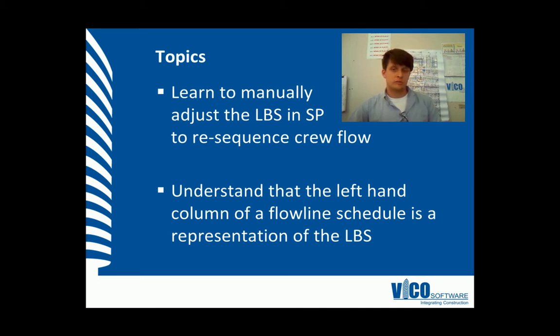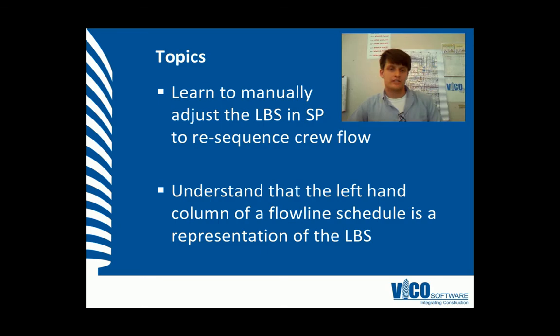It is assumed that you've watched the previous vignette and have already defined your tasks with productivity rates.